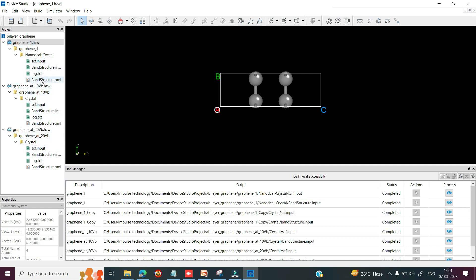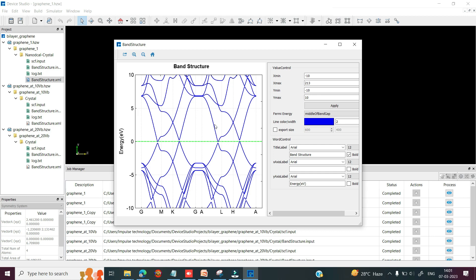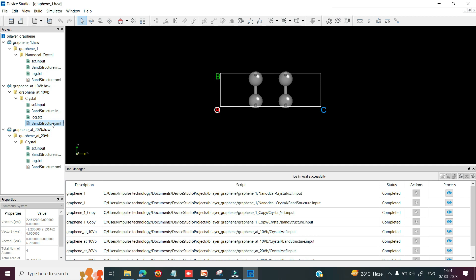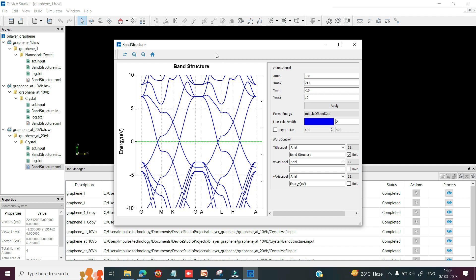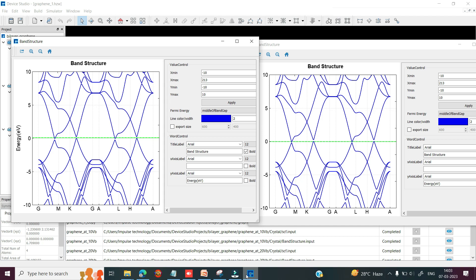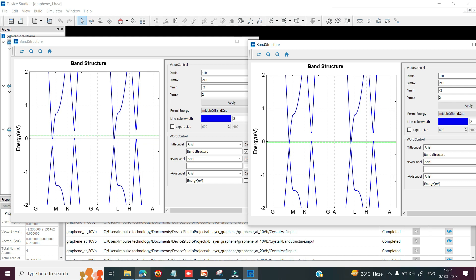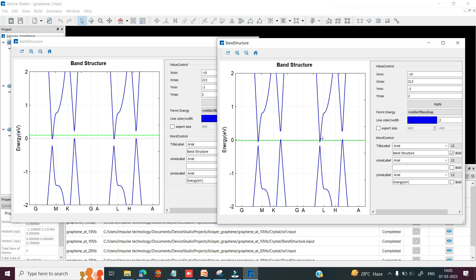This is the band_structure.xml file without any gate voltage. You can select the folder, right click, and click on show view. This is the band structure for the double layer graphene without any gate voltage — here you can see the conduction band and the valence band. Again selecting the next band_structure.xml file and clicking show view shows the band structure at 10 V gate voltage. Similarly, the band structure at 20 V gate voltage can also be viewed. When you zoom in at the highest symmetry k-point, you can see that the band gap has increased as the gate voltage increases.